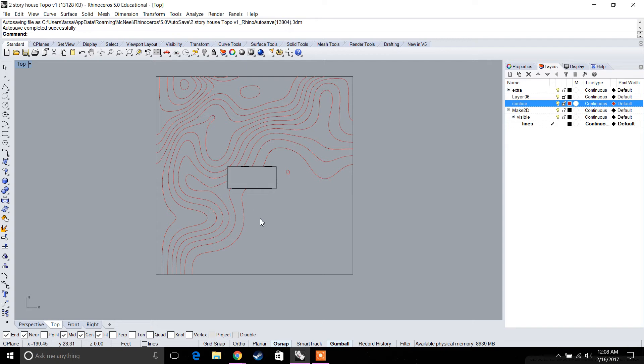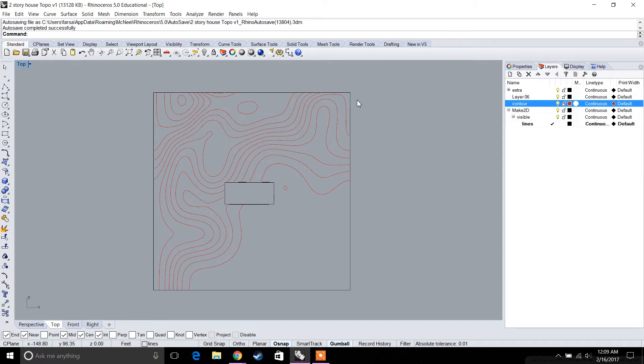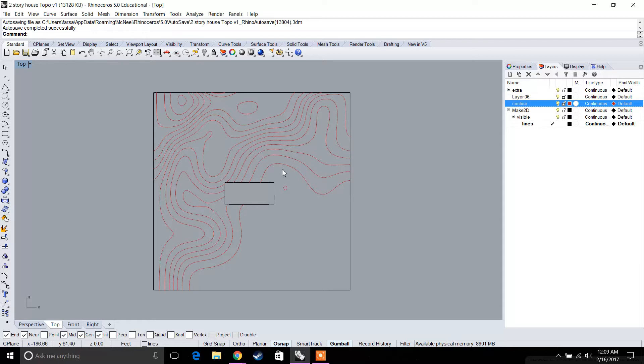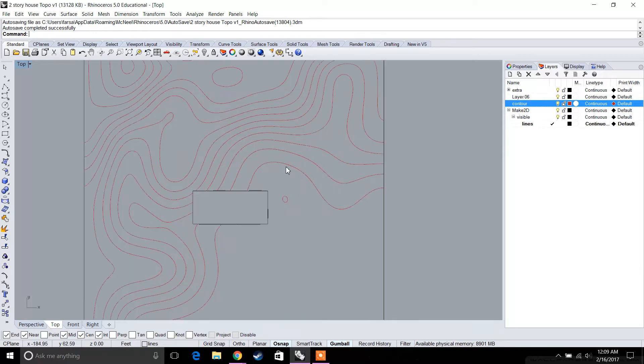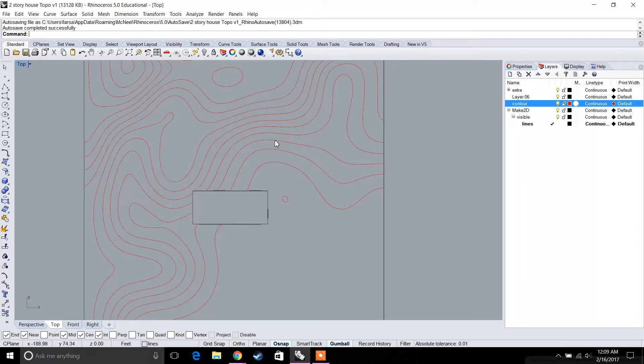We left off at doing the Make 2D to create a 2D drawing of our site plan. The next thing we're going to do is start to add roads, trees, and entourage. The first thing you want to do with a site plan when you have contours is create contour markers. For example, every two feet you'll write the elevation of that contour.